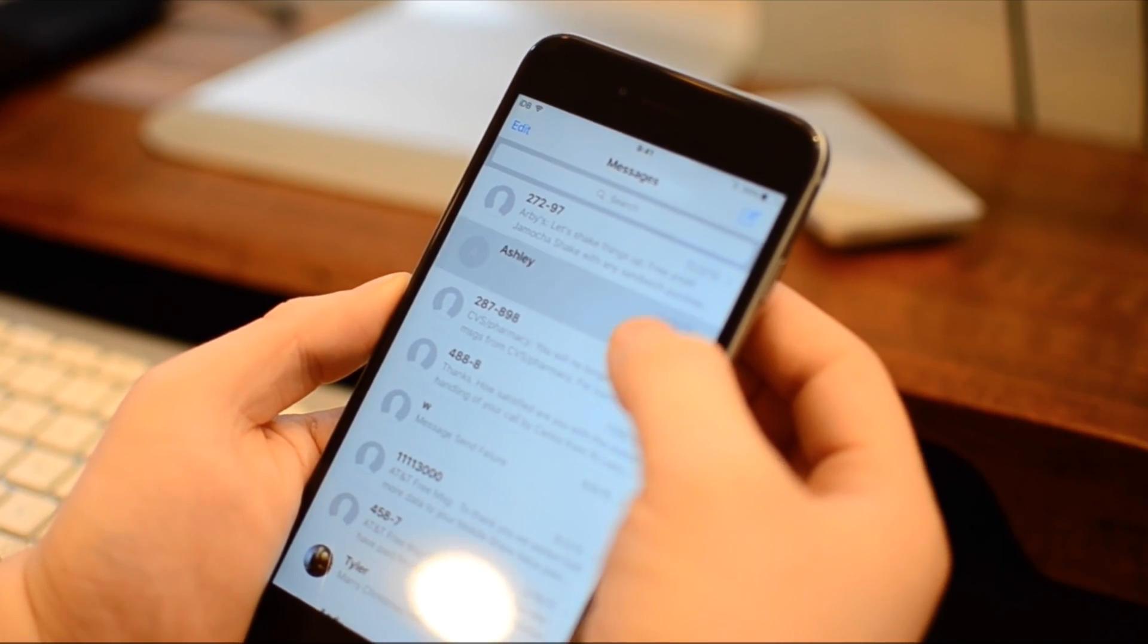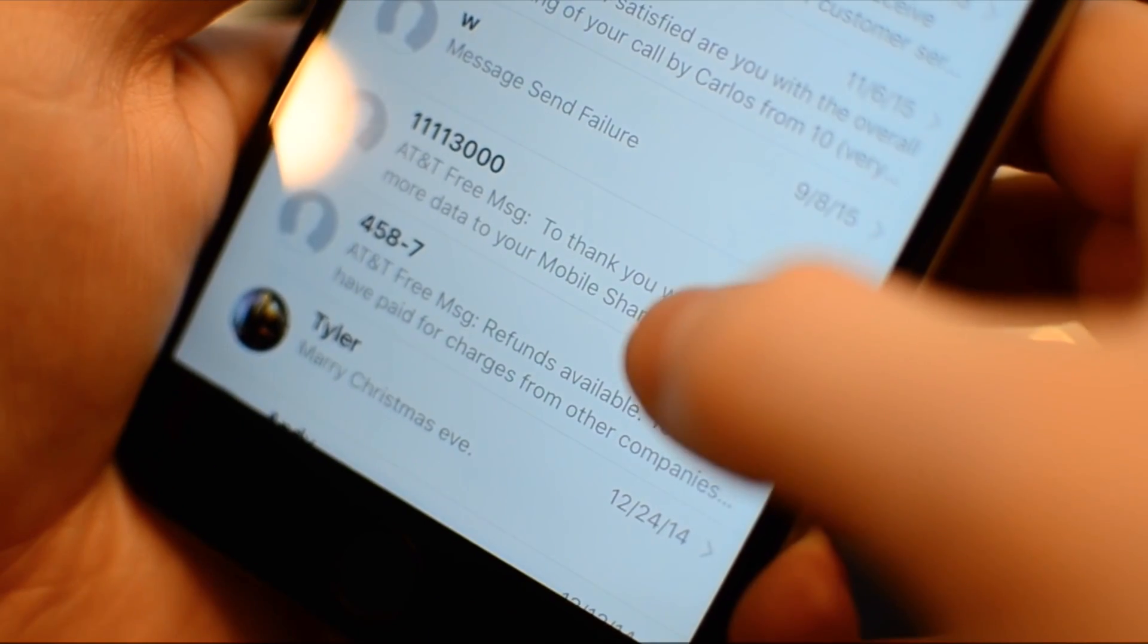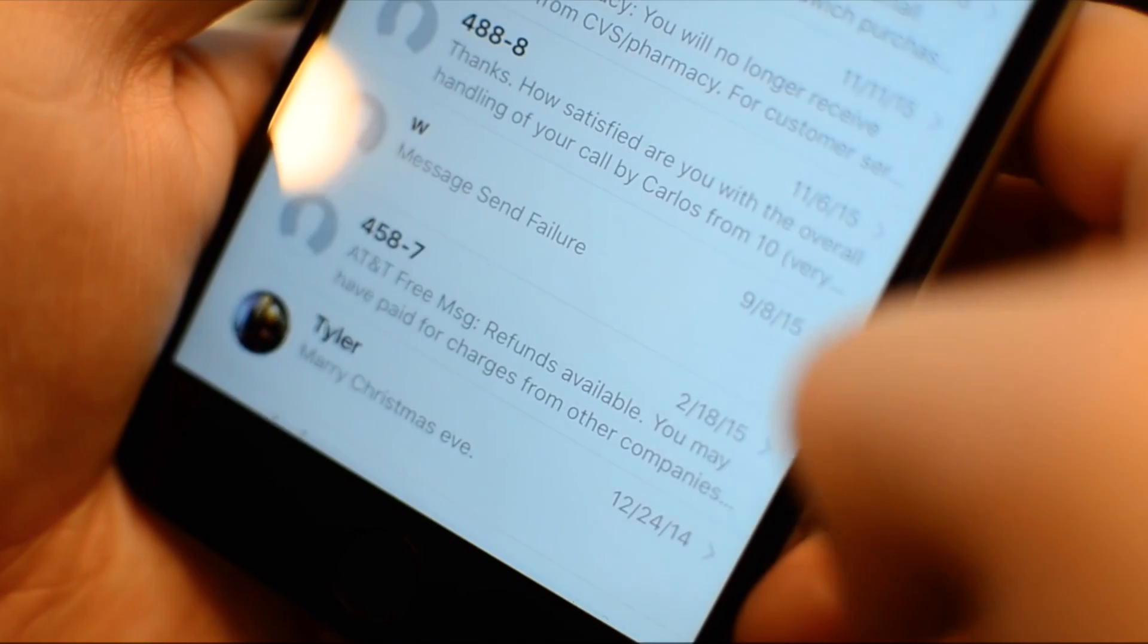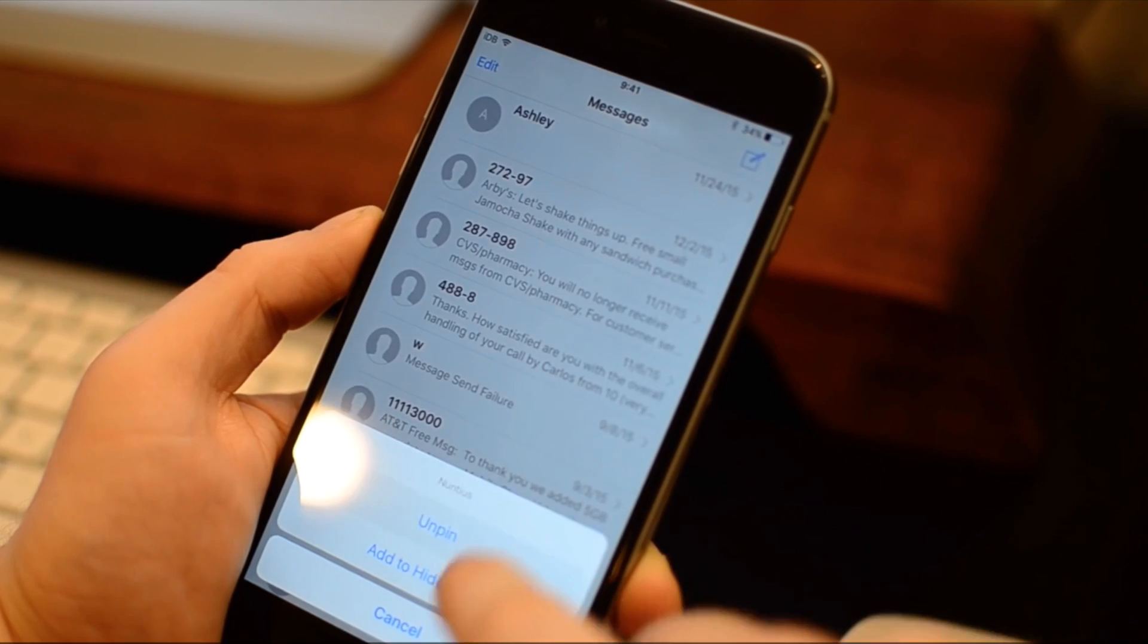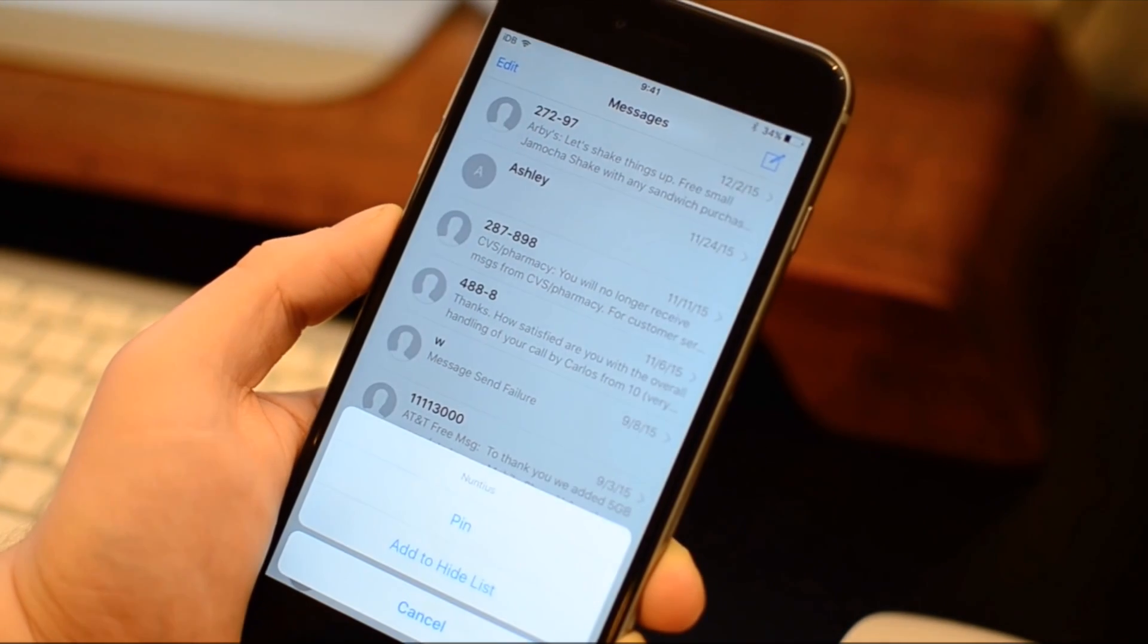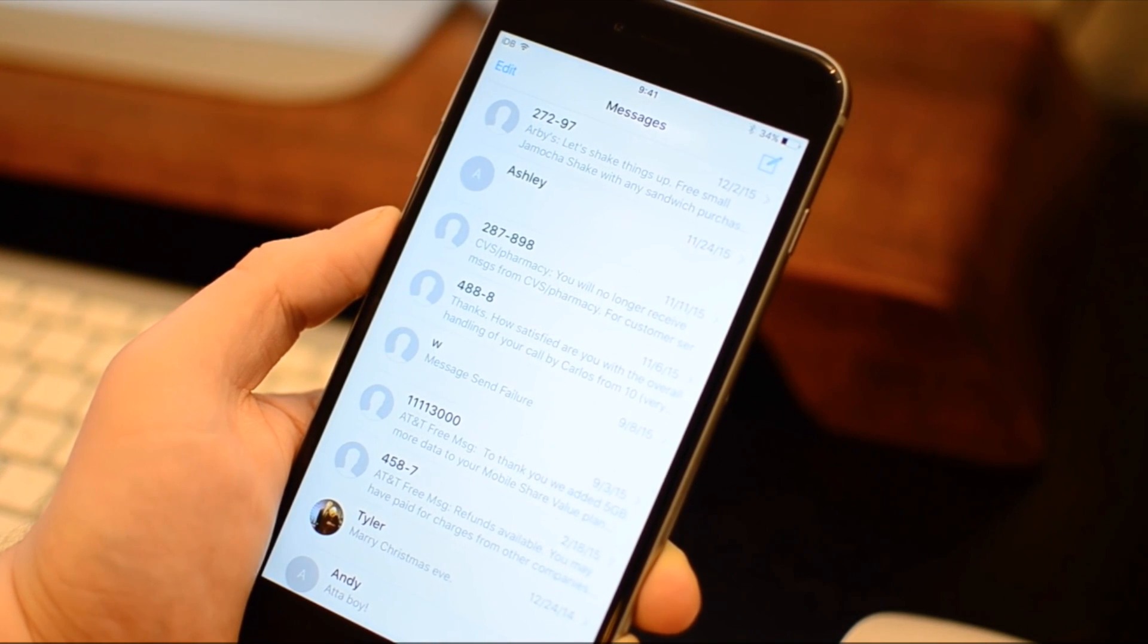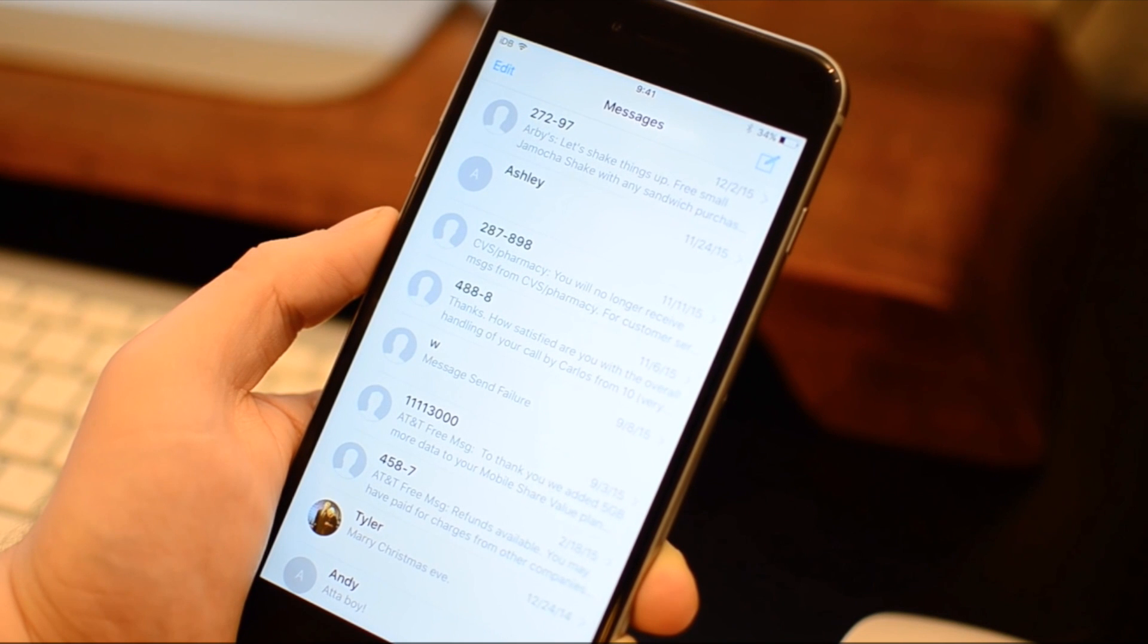You can also hide or pin conversations, so if I want to always keep certain people towards the top, I can pin them there, and they'll always be on the top of my list. Alternatively, if there's conversations that I don't care about or want to hide, I can add them to my hidden list, and when I tap on the messages, the word at the top, it'll toggle between my full list of messages and hiding the ones that I don't want to see.